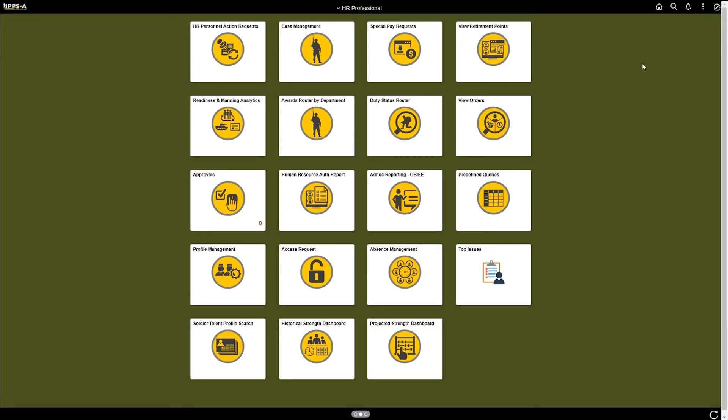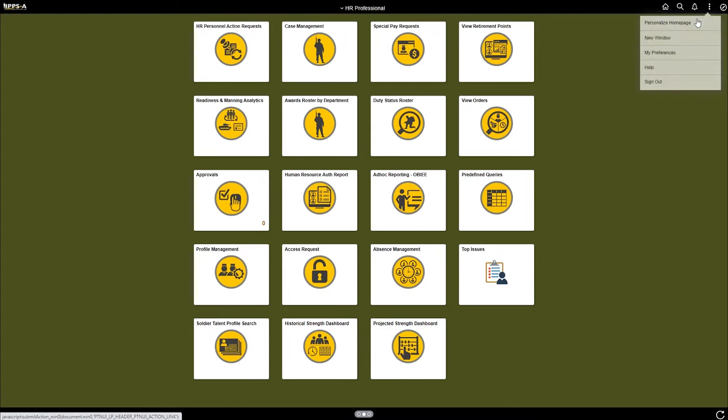Log into IPPS as an HR professional. Click on the three ellipses at the top right corner of the page and select personalized home page.